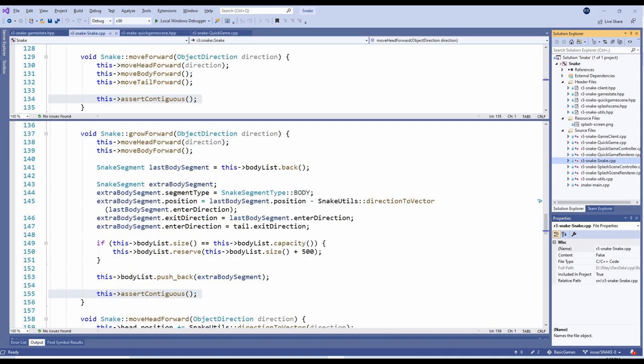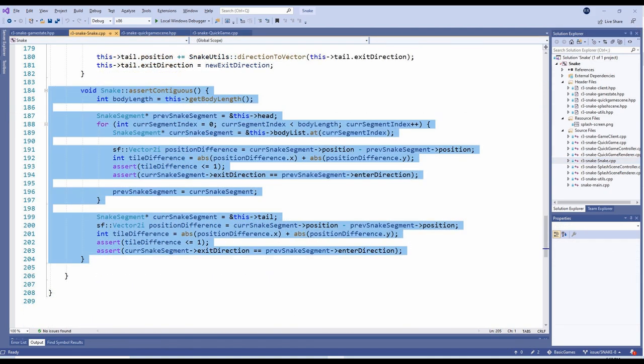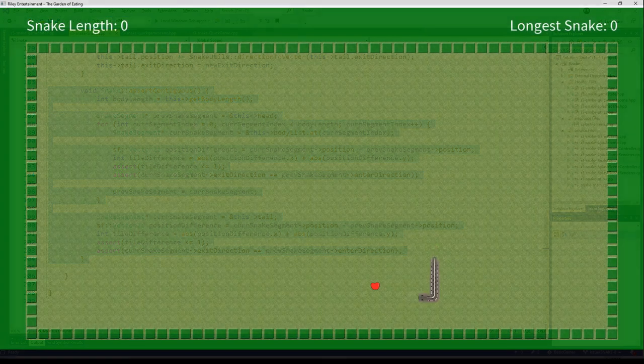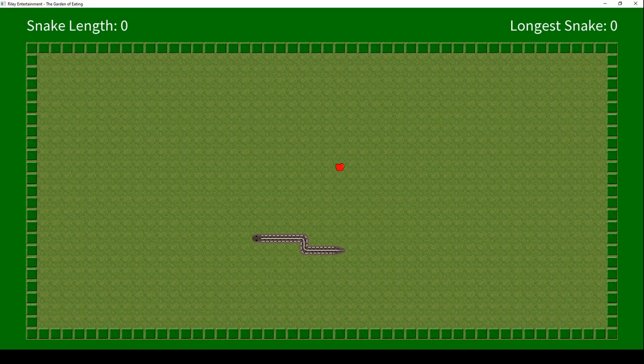Ideally, we would be writing automated tests to catch these sort of things. As I was the only developer and this is a fairly small project, I chose to address this by adding an AssertContiguous method that tests if the snake's body segments are all within one tile of each other in the correct direction.